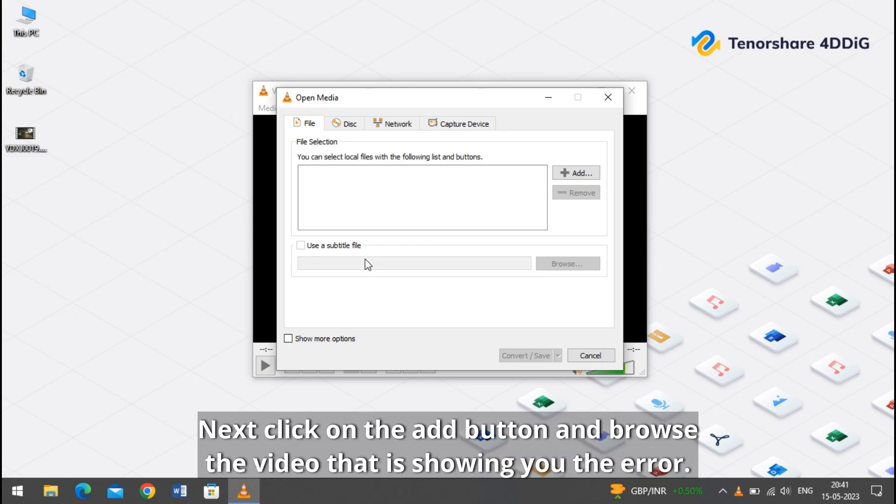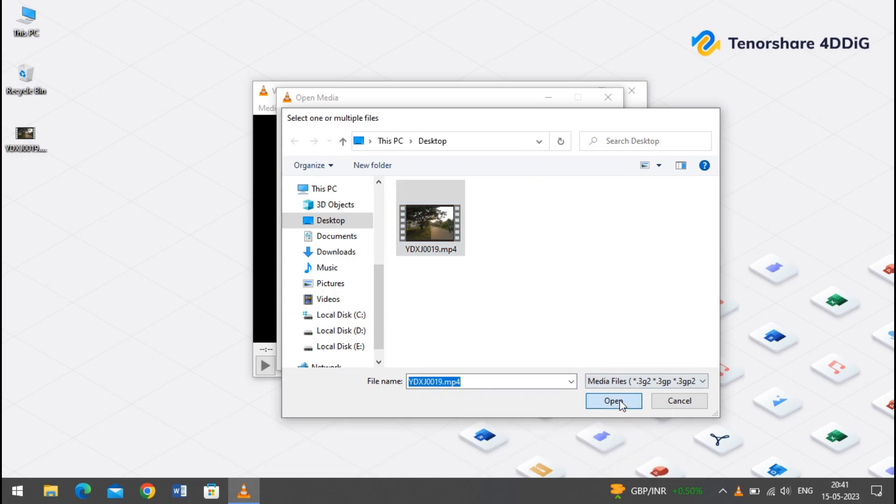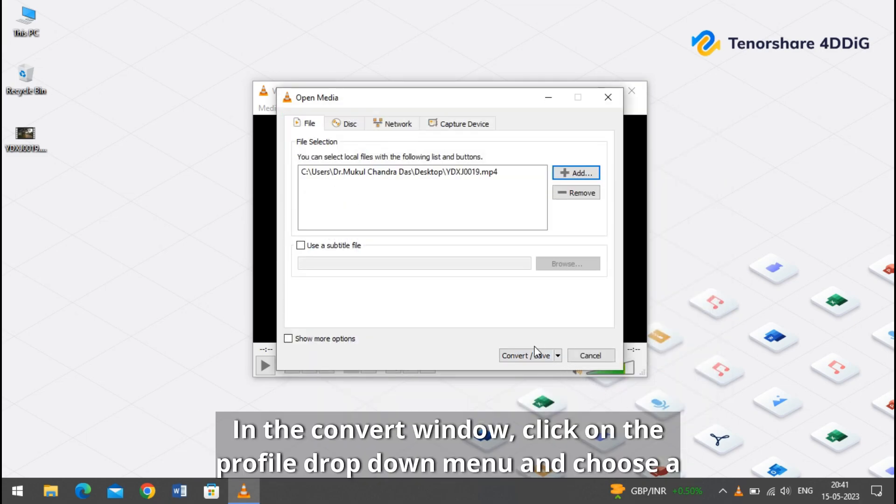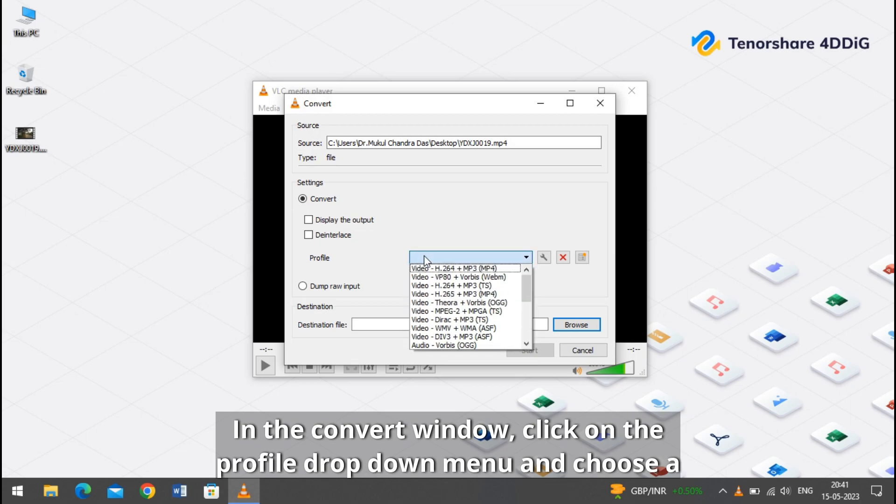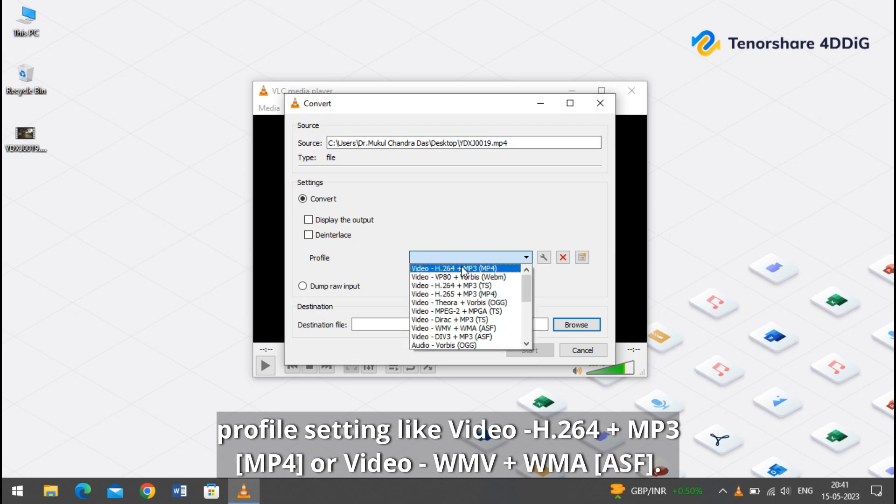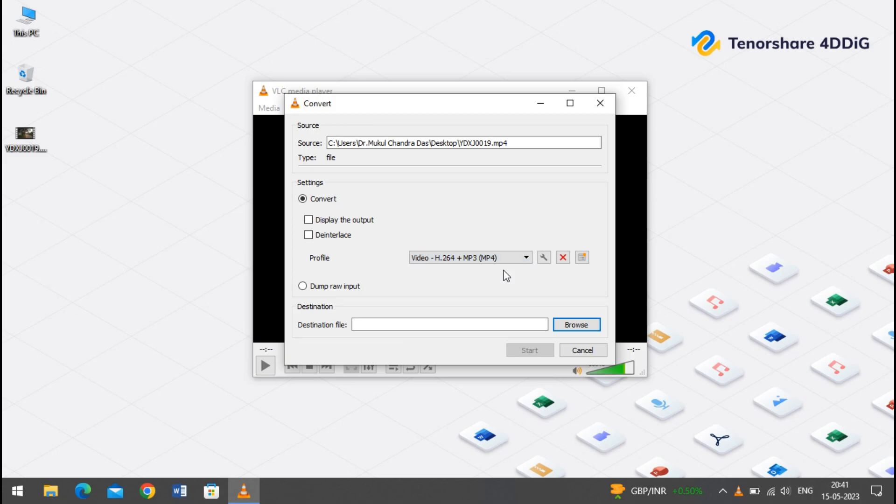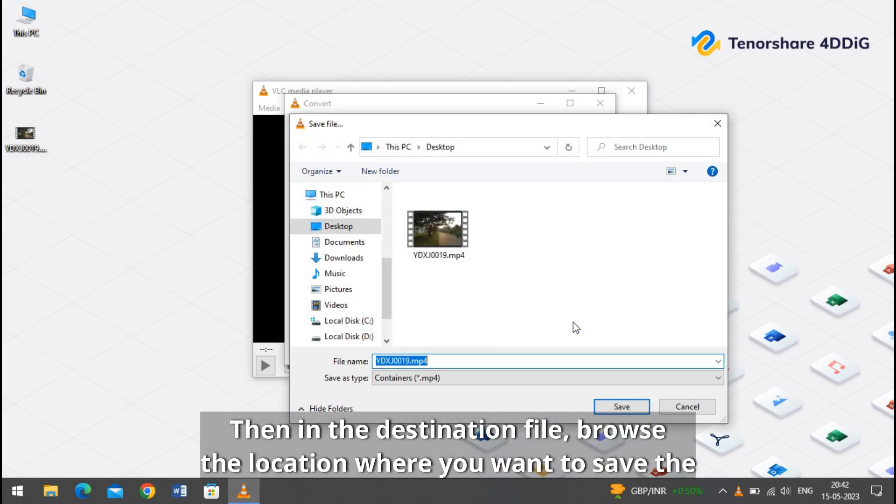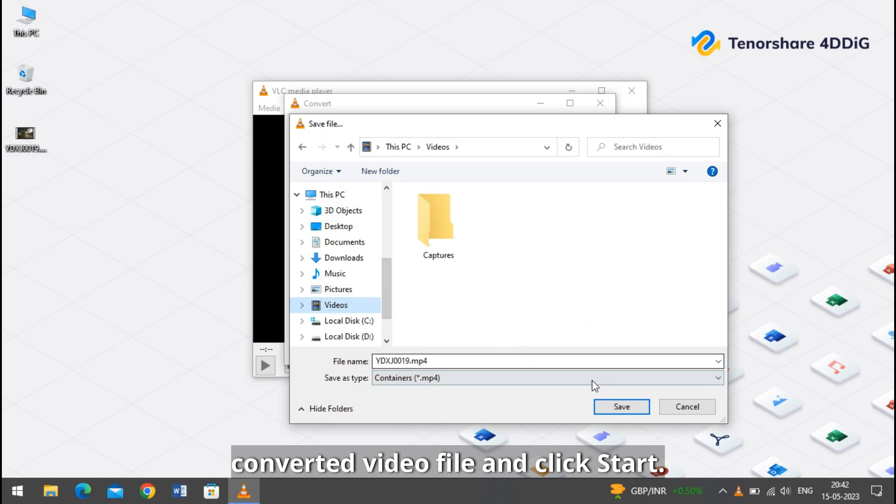Next, click on the add button and browse the video that is showing you the error. In the convert window, click on the profile drop-down menu and choose a profile setting like video H.264 plus MP3 or video WMV plus WMA. Then in the destination file, browse the location where you want to save the converted video file and click start.